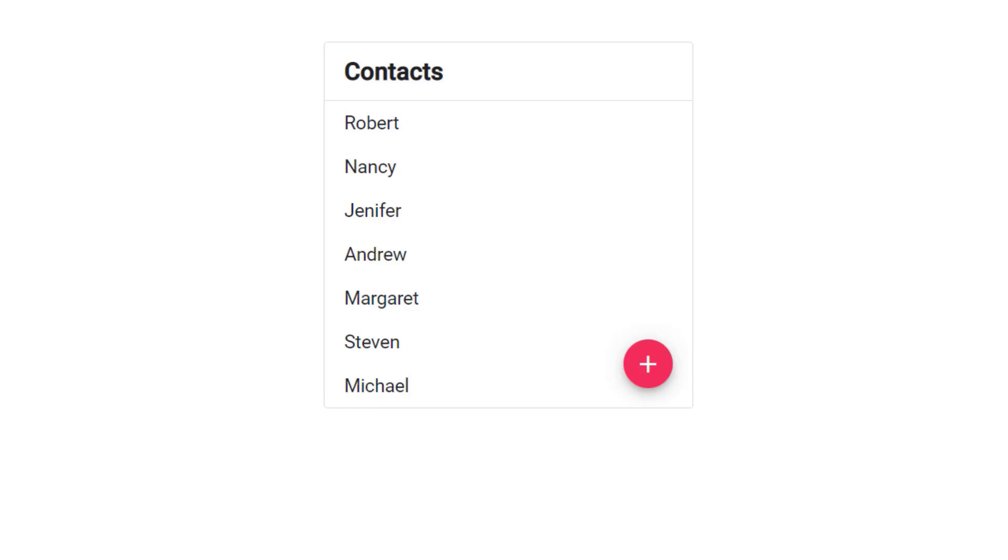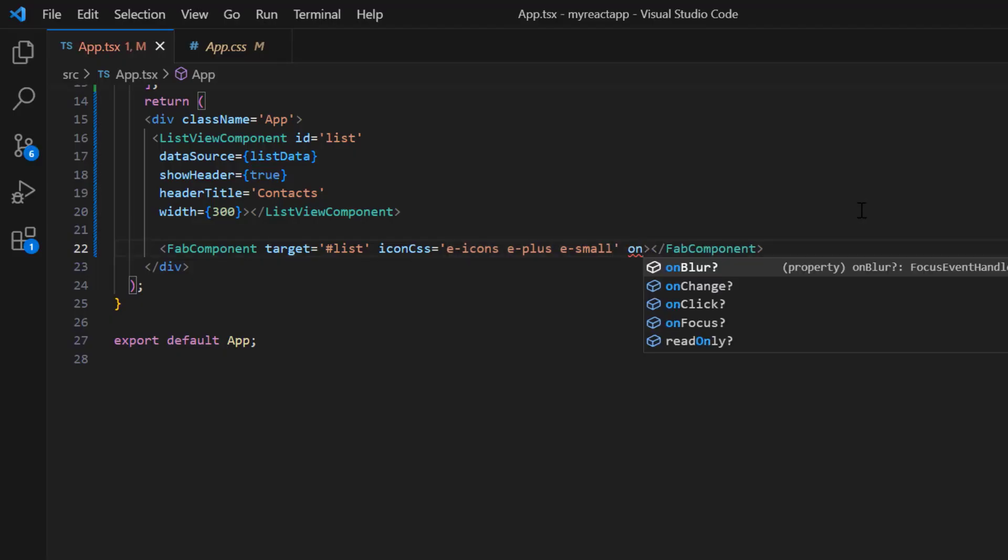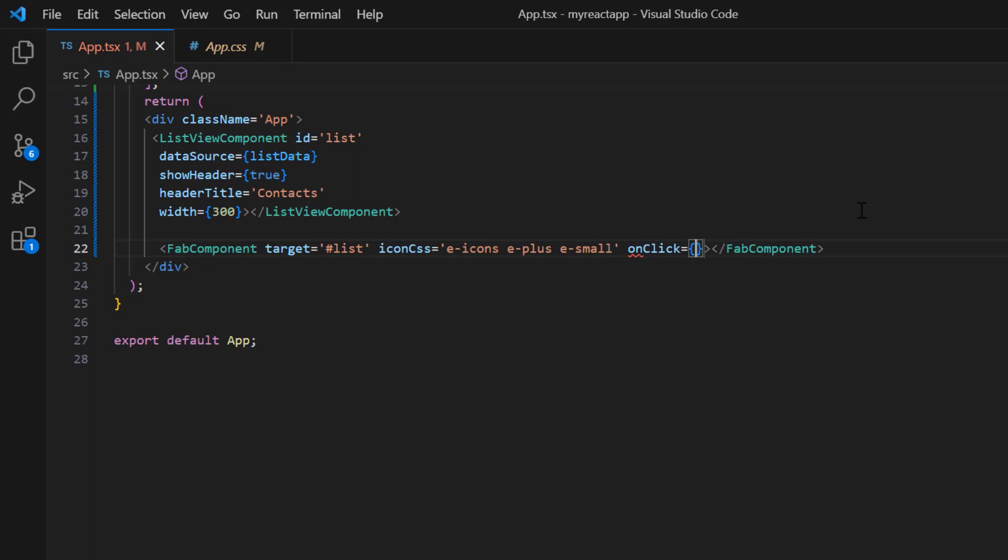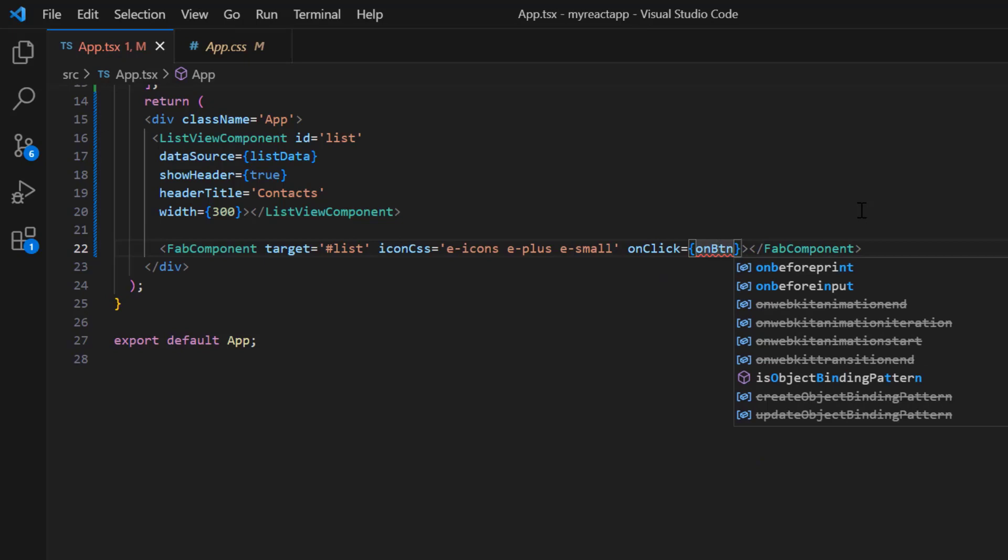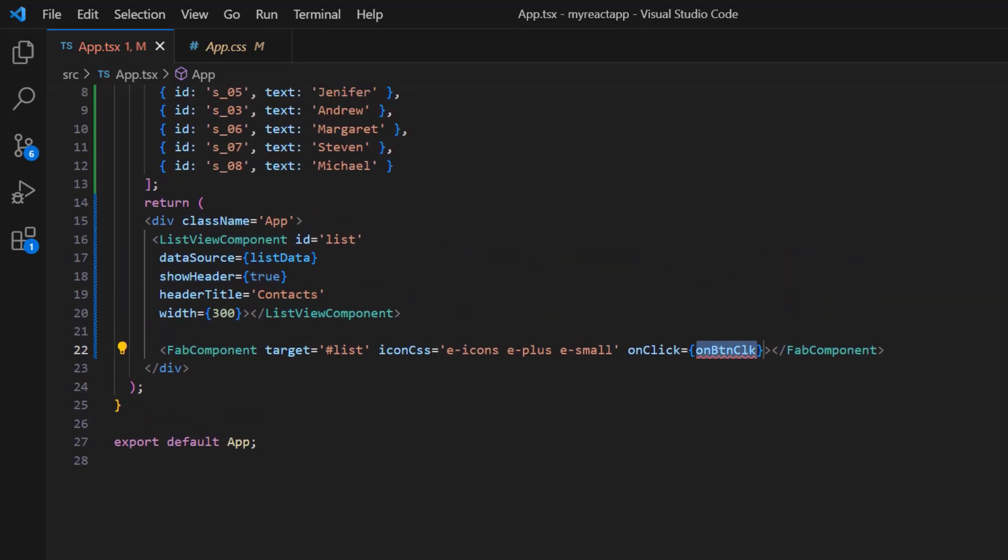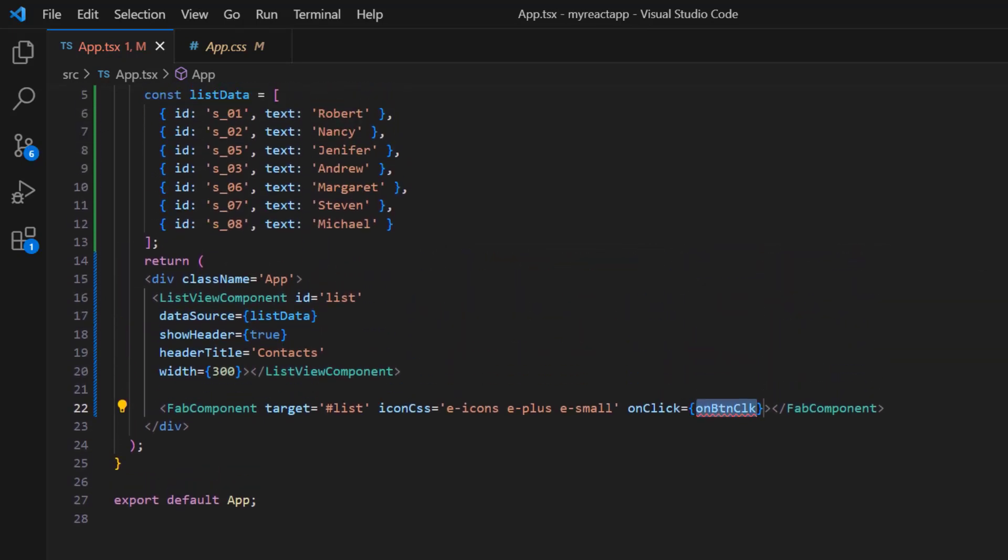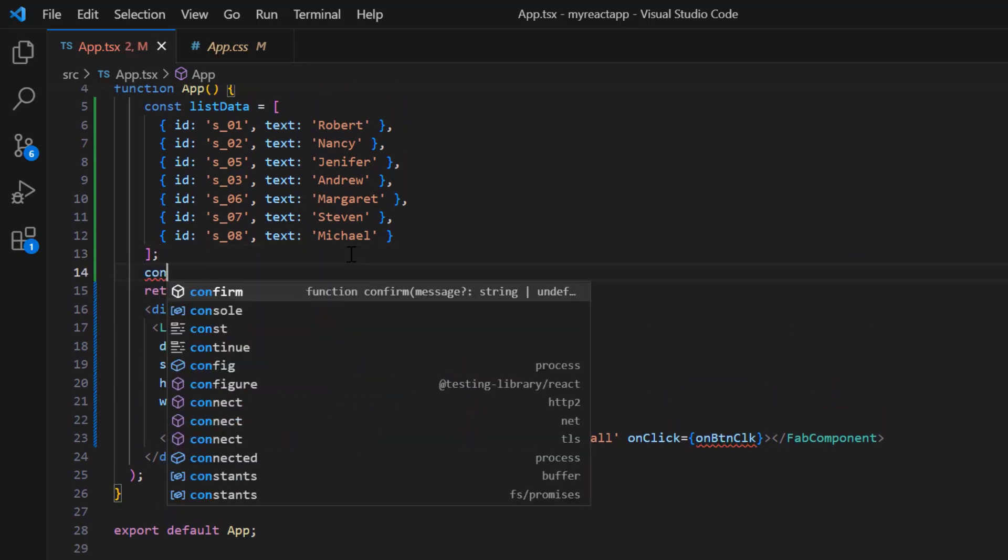I'm going to add a new contact to this list when the button is clicked. I add the onClick event to the floating action button component and assign the callback method, onButtonClick.